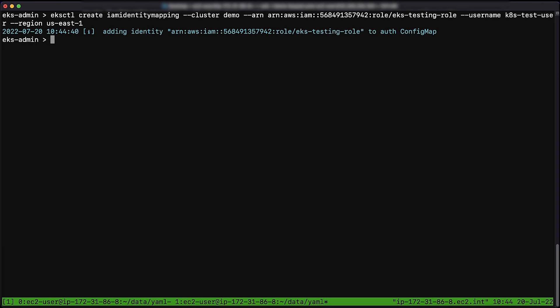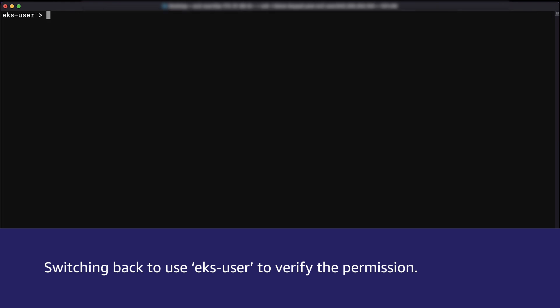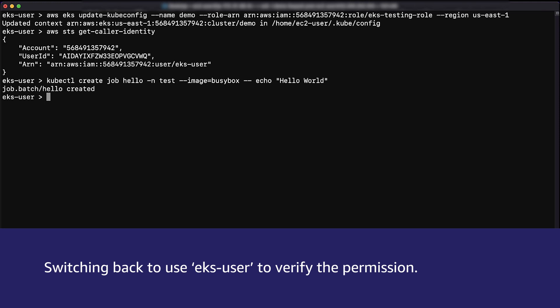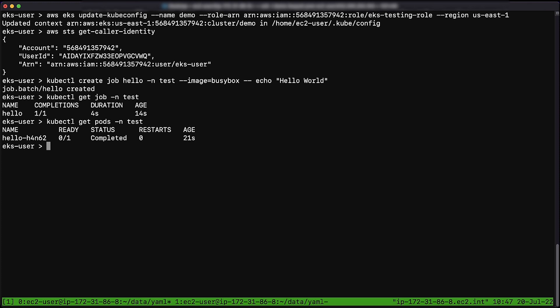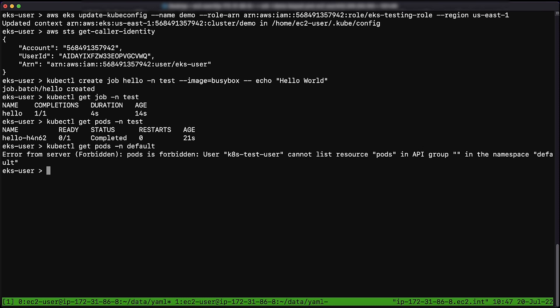Now we can switch back to the IAM user that can assume our IAM role, eks-testing-role, which will use the IAM role to access our EKS cluster when operating kubectl. You can test the access to the Kubernetes namespace and see that it works. However, if you try to access a different namespace and list Kubernetes pods, the command will fail. So now you know how to manage permissions for your IAM users in an Amazon EKS cluster, limit what they can do in a specific Kubernetes namespace, and how to verify those permissions. I hope the details and steps are helpful to you. Thanks for watching, and happy cloud computing from all of us here at AWS.